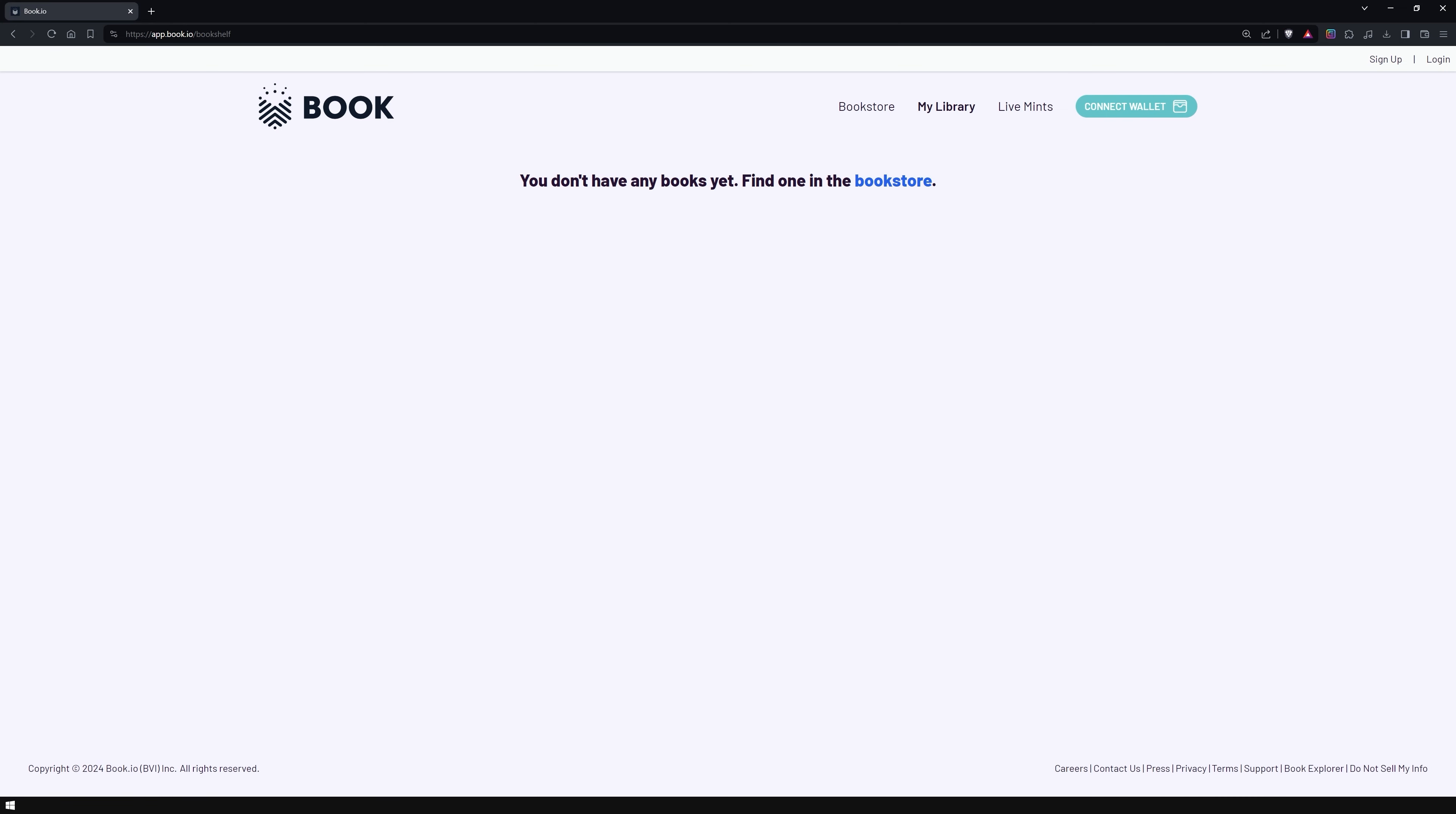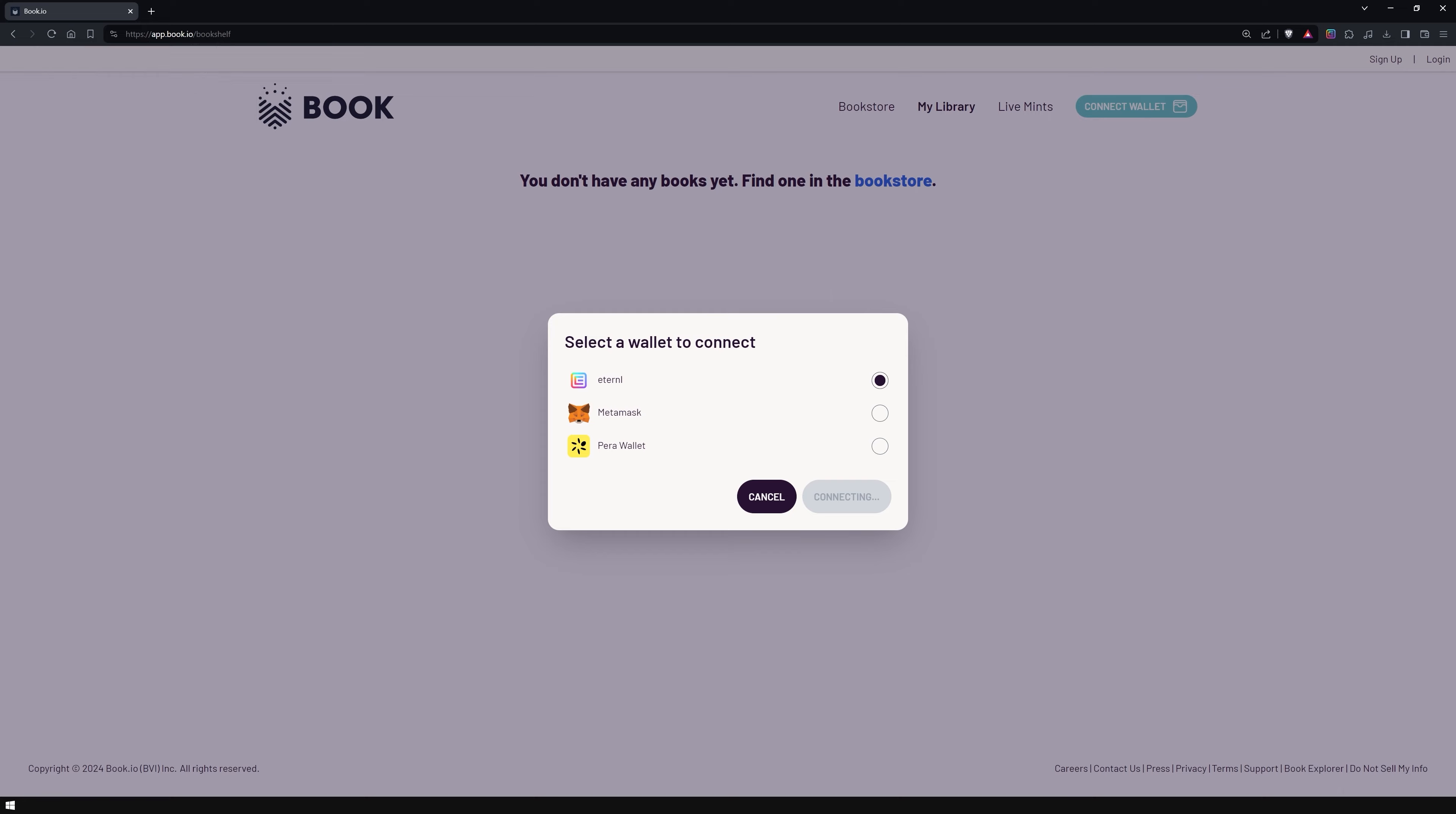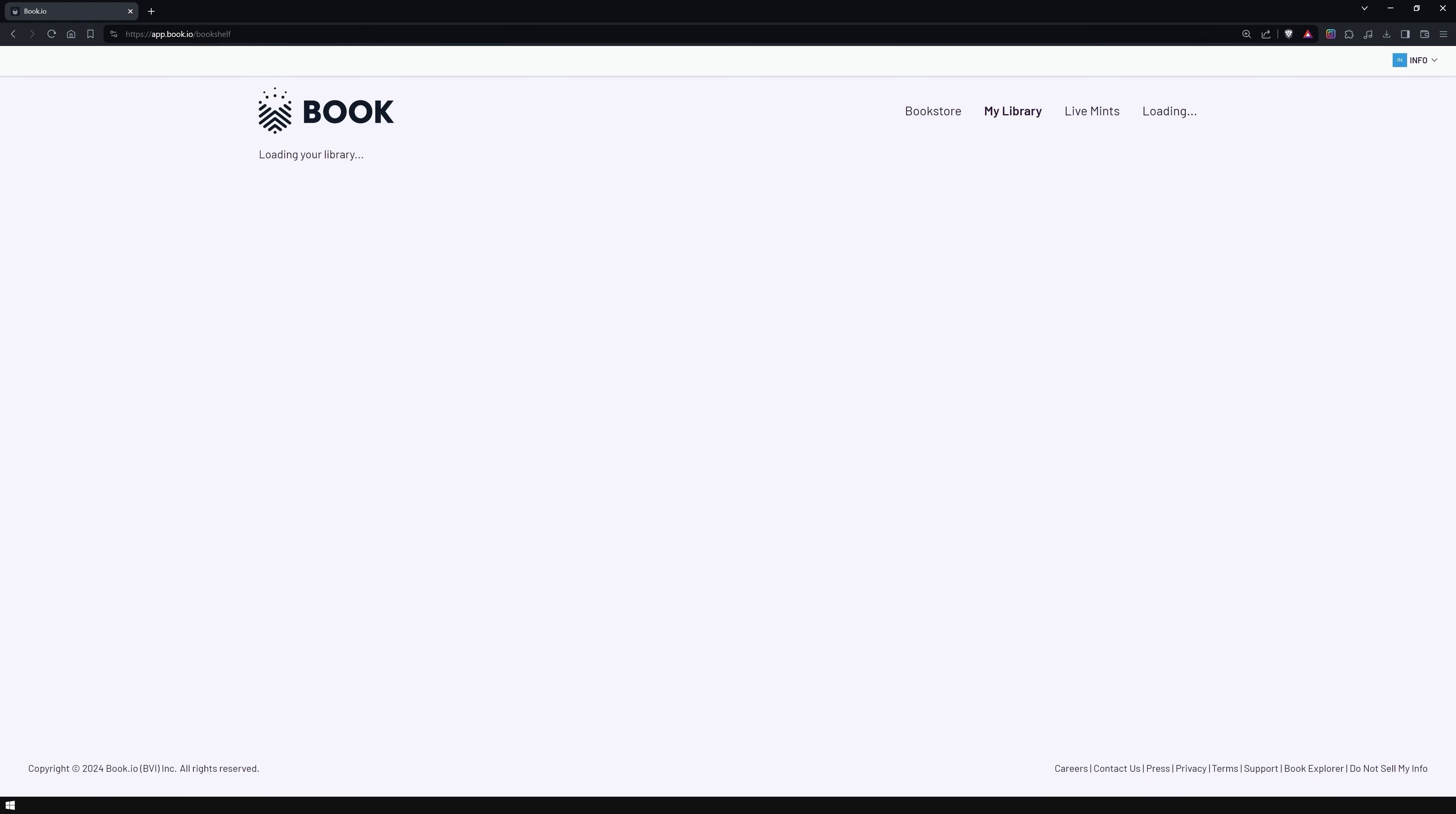Let's go ahead and buy our first book. To make this process easier to follow and allow you to access your books and audiobooks from any device later, you must first connect your wallet and create an account with Book.io.